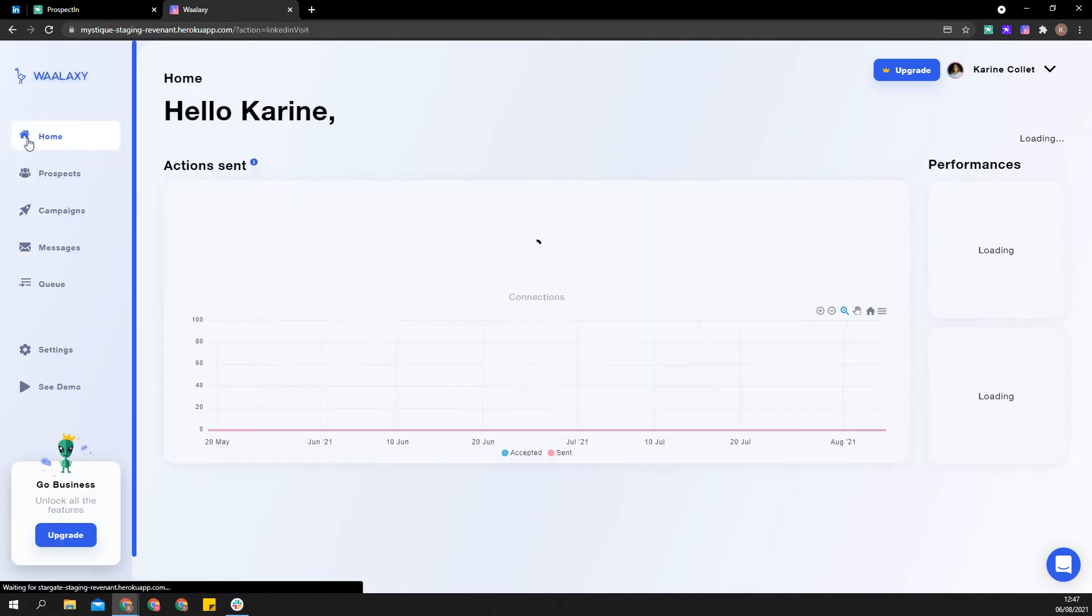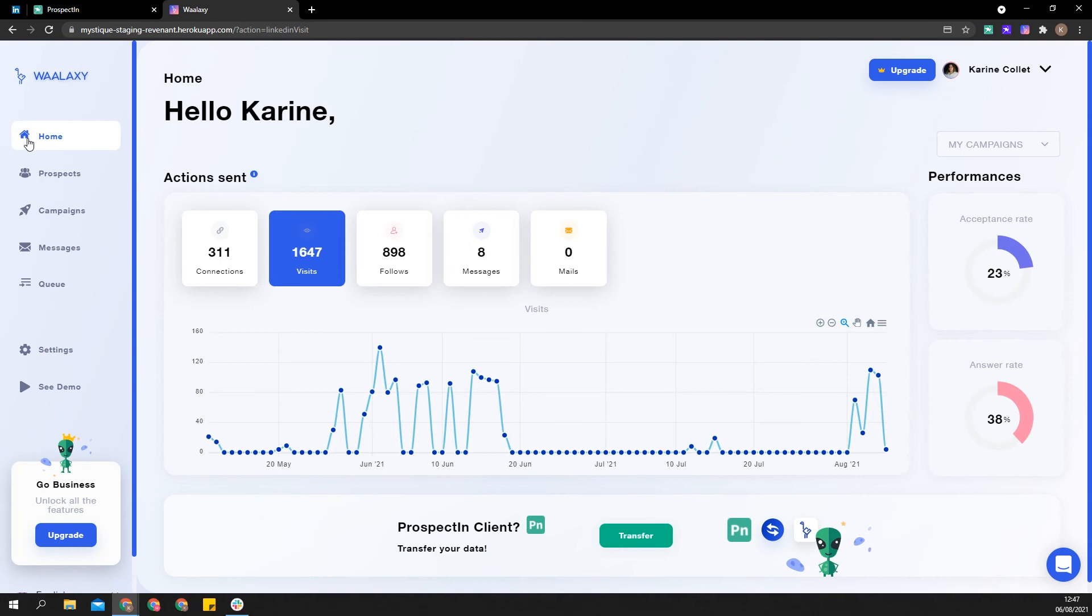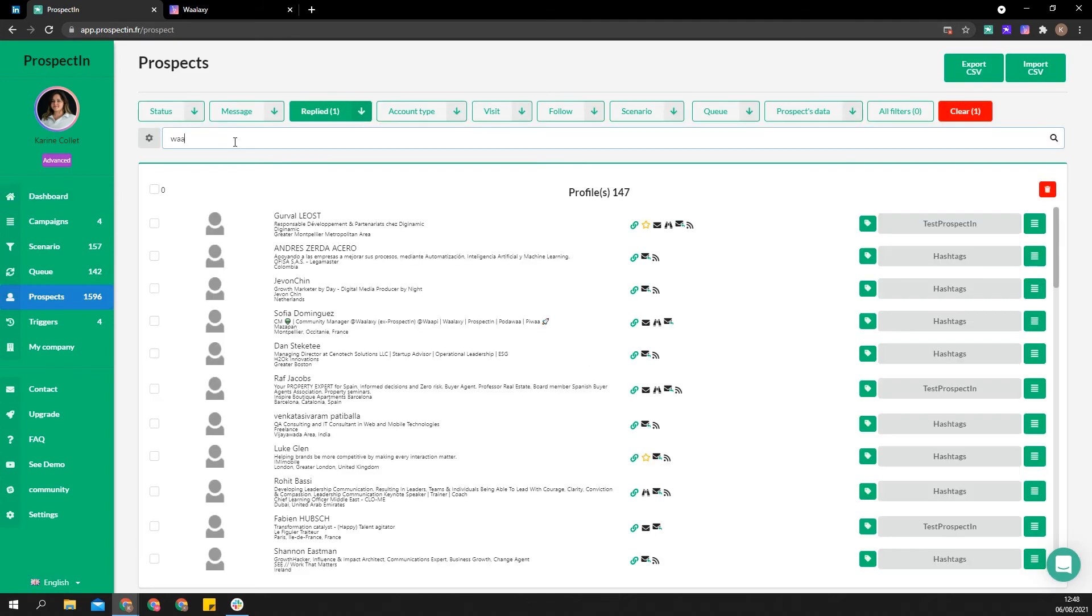When downloading Wallaxi, you'll be offered the option to transfer your prospecting account. It will transfer your current subscription and, if you want, create lists equivalent to your prospecting campaigns and import your prospects into Wallaxi with all your prospecting tags preserved. In addition, all your message templates will be transferred.